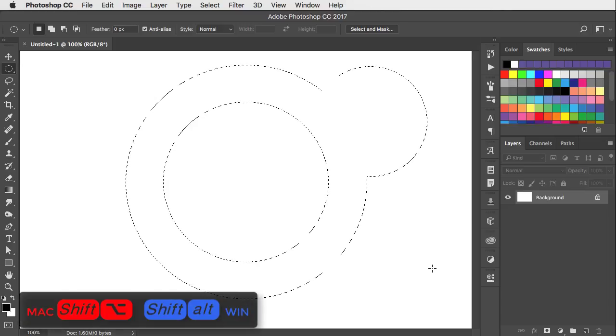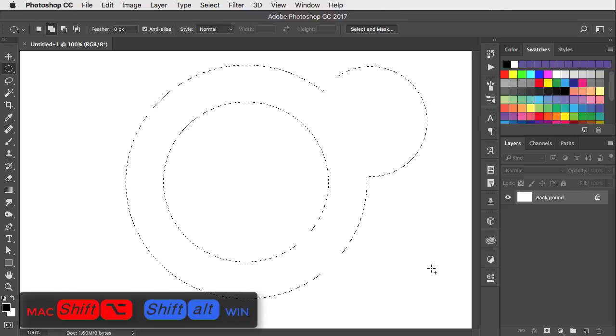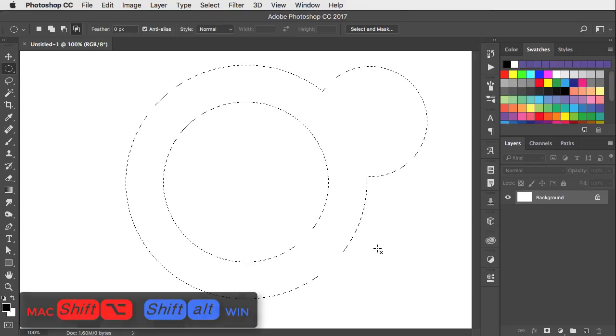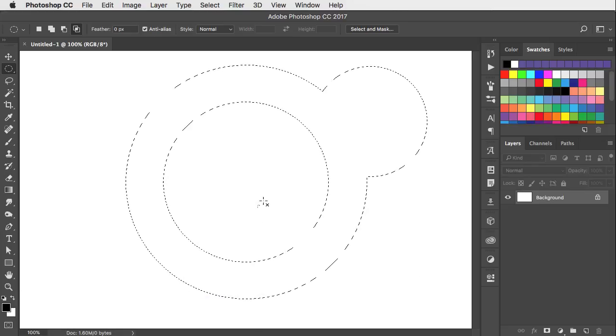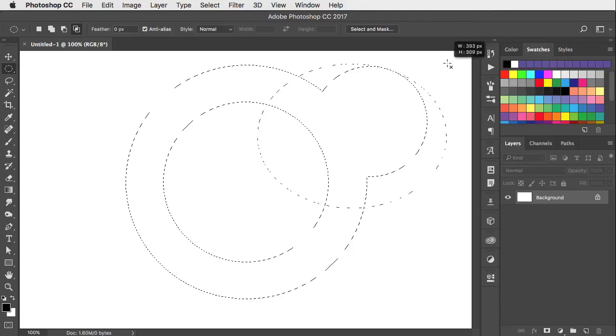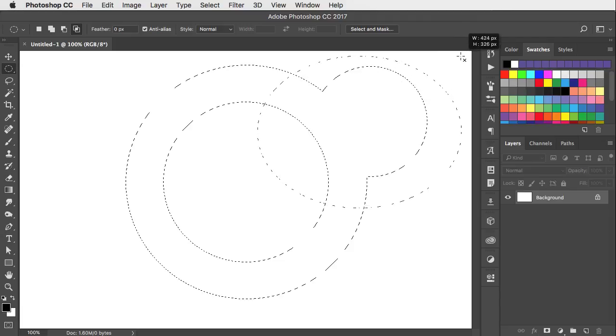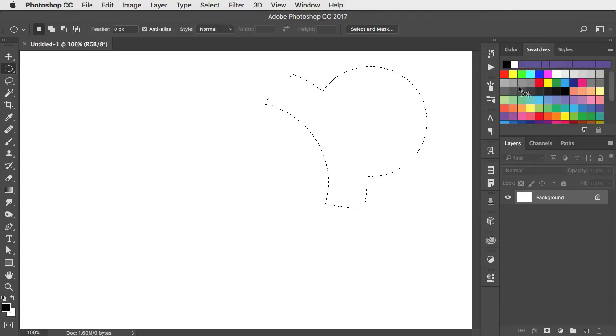If you hold shift and option or alt before you start drawing a selection, then the result will be an intersection of the new selection with the old one.